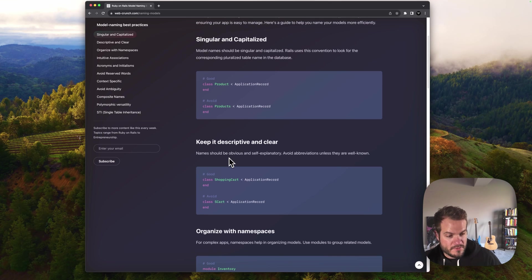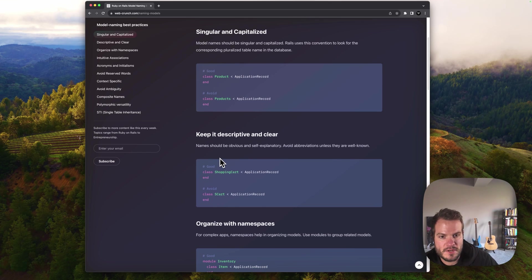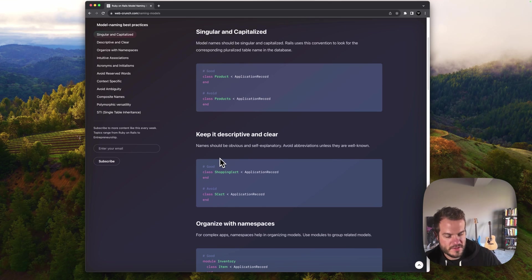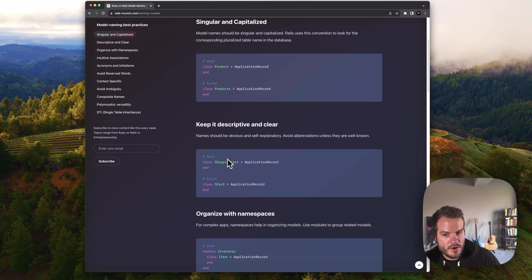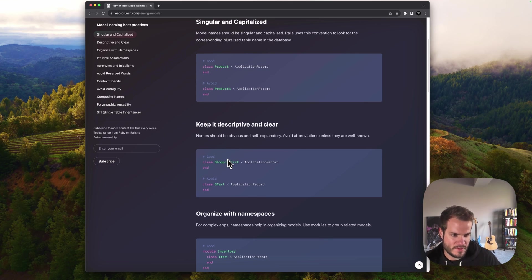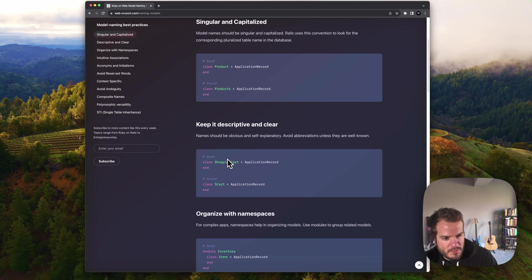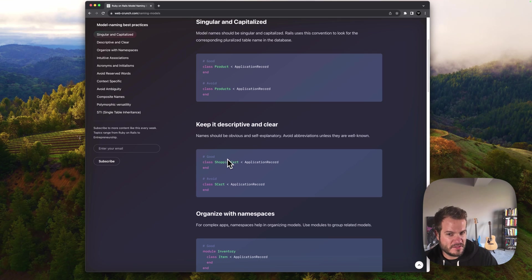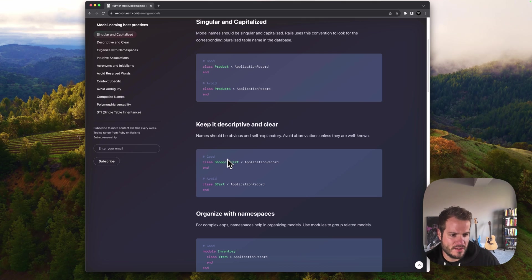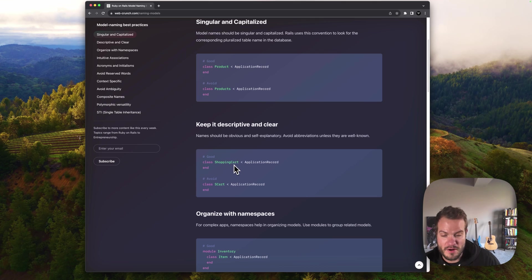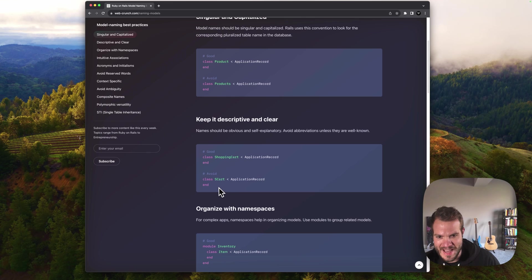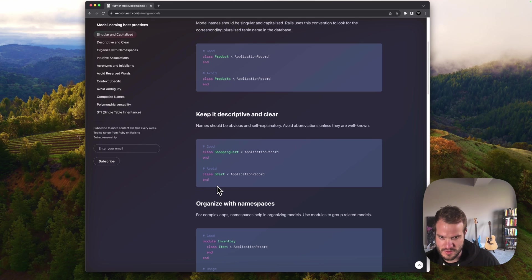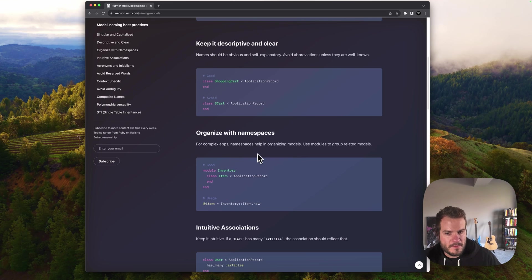Definitely keep it descriptive and clear. Names should be obvious and self-explanatory. We want to avoid abbreviations unless it's really well known. Shopping cart is way better than S cart. Something maybe you or your team specifically refers to is kind of a gray area, but in my history with using the framework, more times than not, you're going to end up with better results if you generalize. Good would be shopping cart, bad would be S cart. It's not so conventional for complex apps.